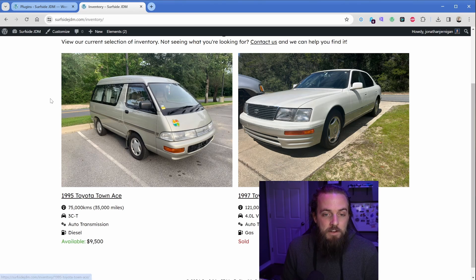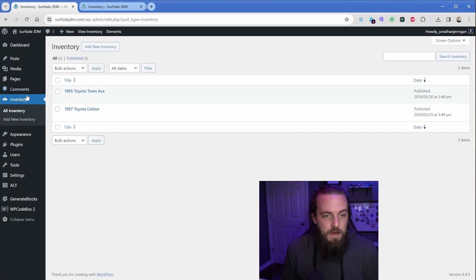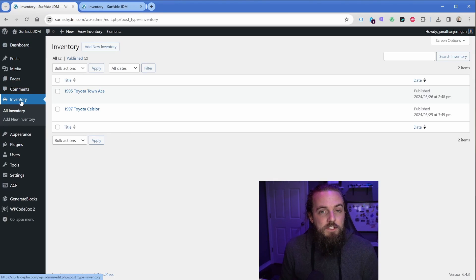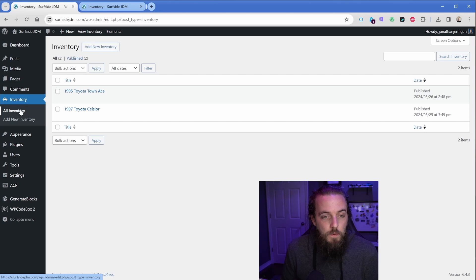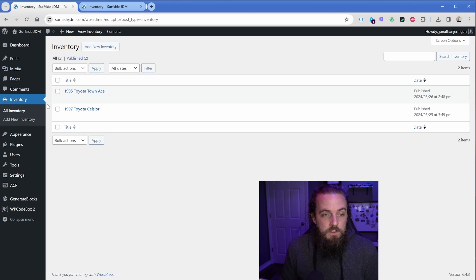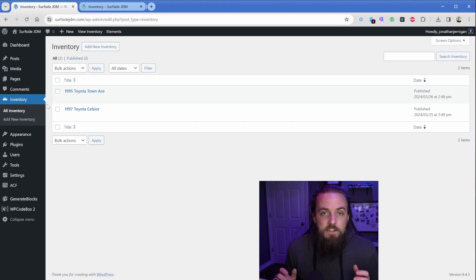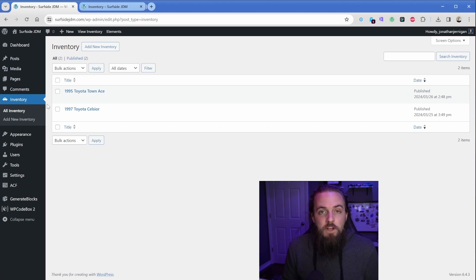So let me show you in the backend real quick, and this will make a little bit more sense. If I switch over here to the backend, you can see I have this tab here in the left-hand side called inventory, and this is a custom post type I've created. Now, what this is going to allow me to do is create posts in here, which is fantastic for organization, filtering, and front-end search.